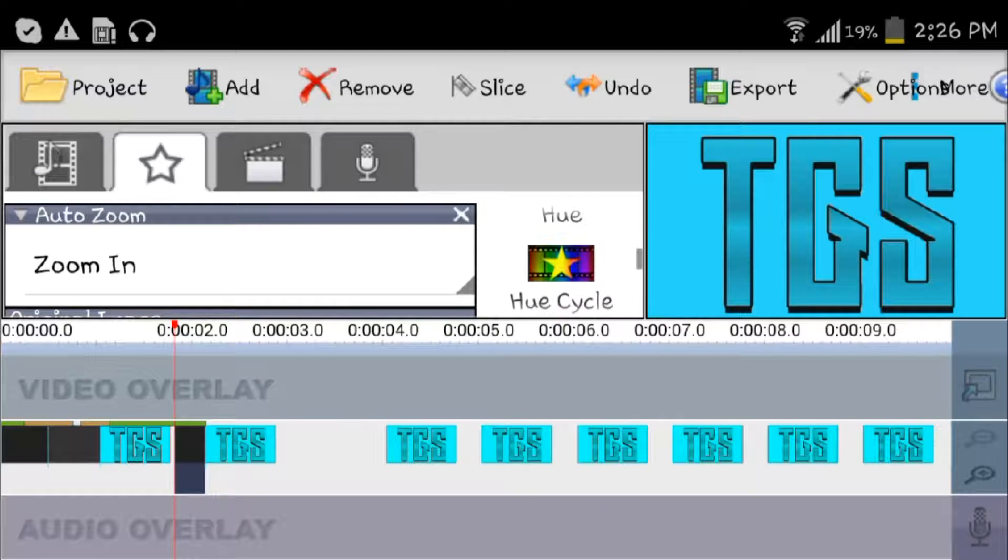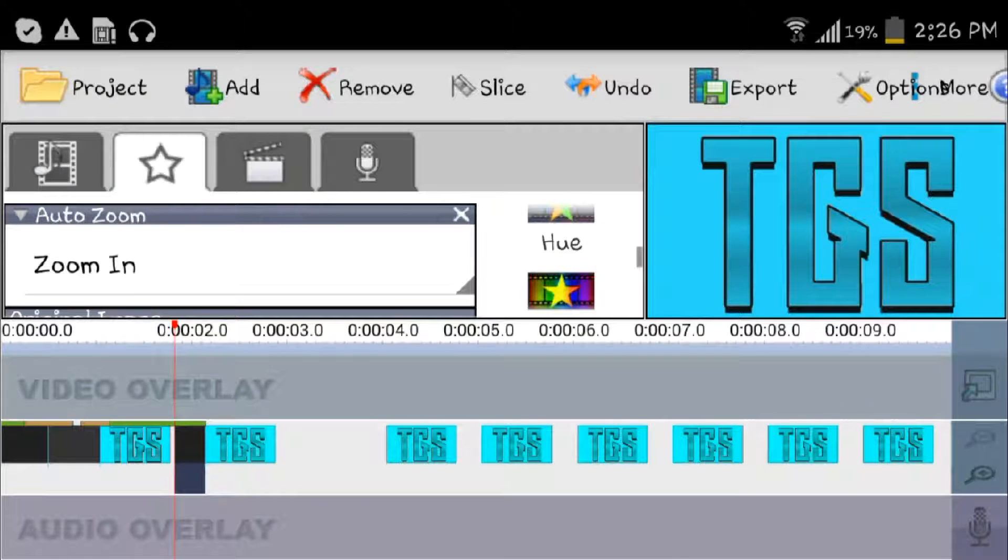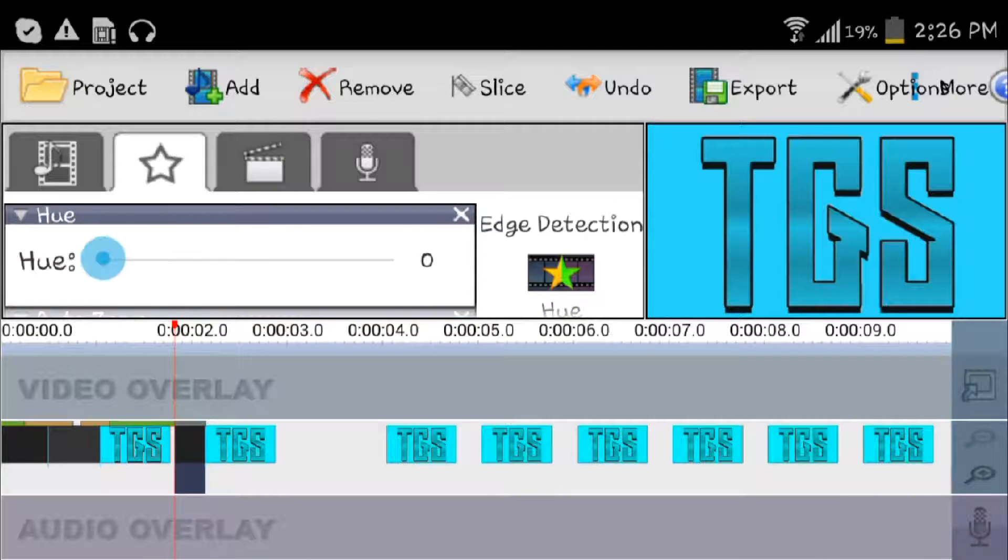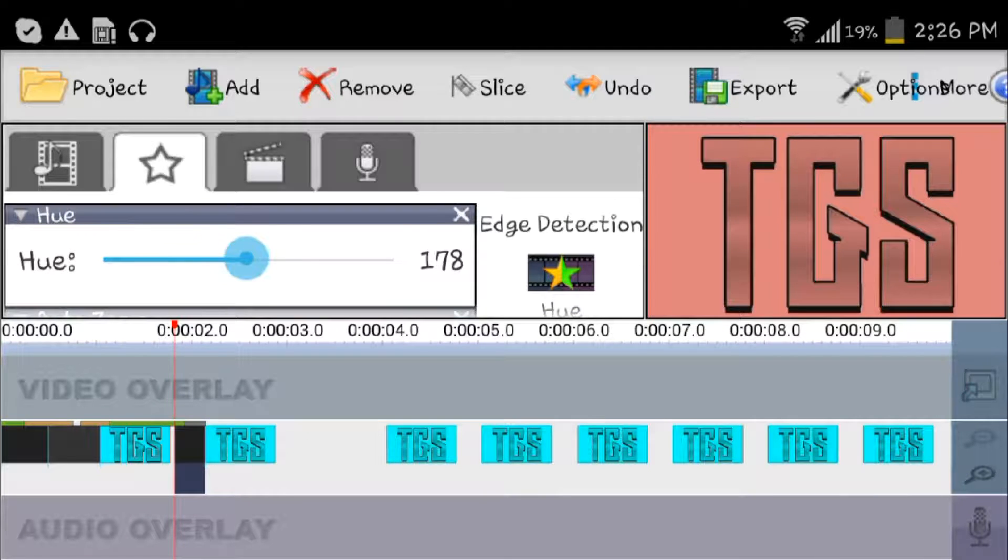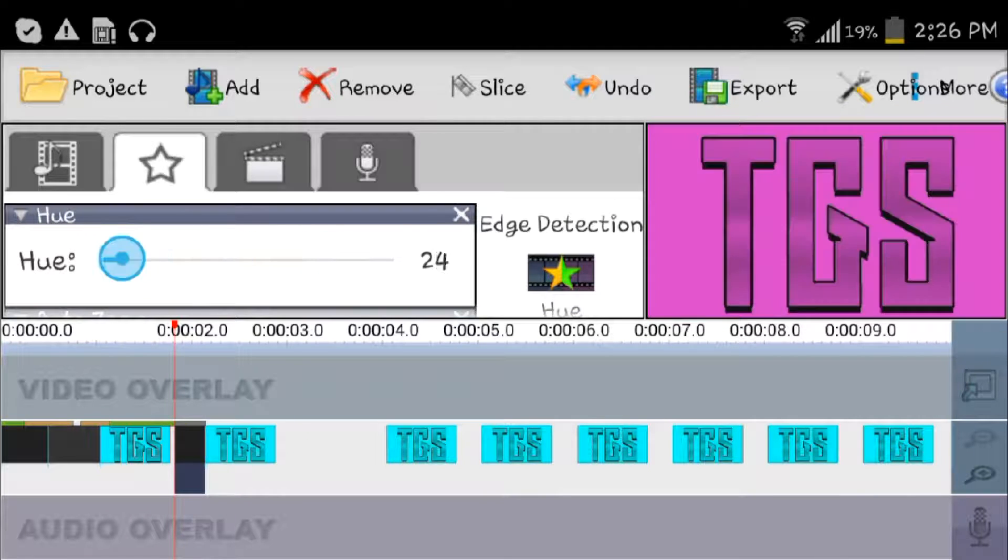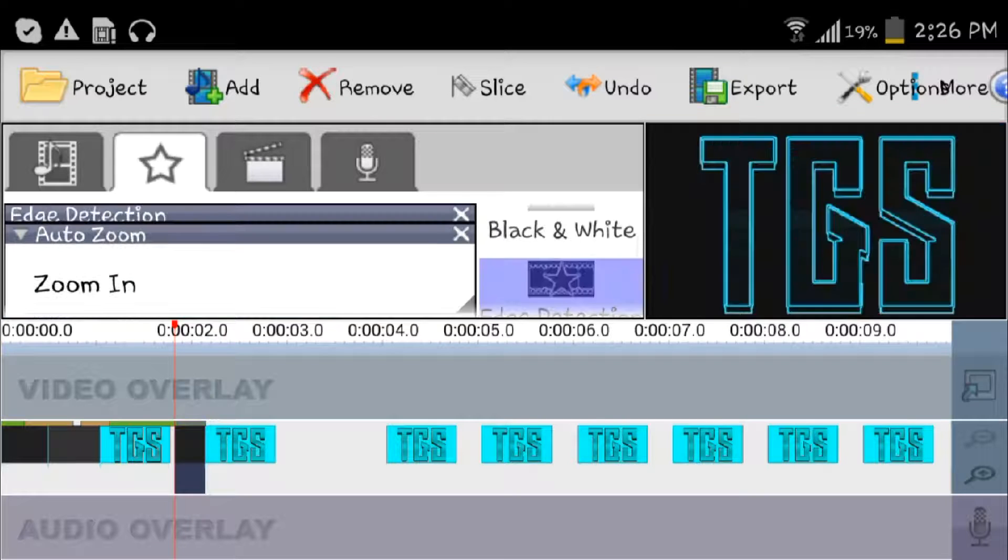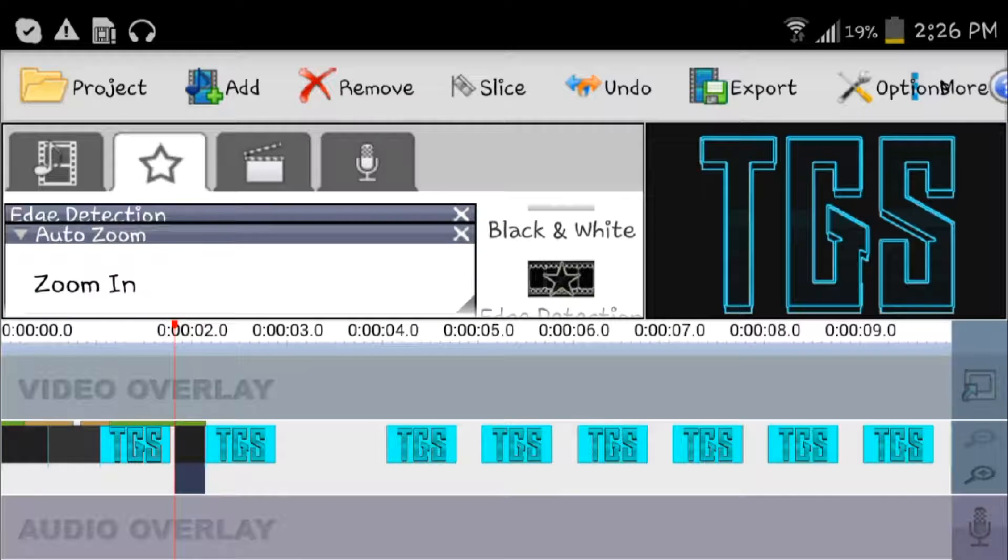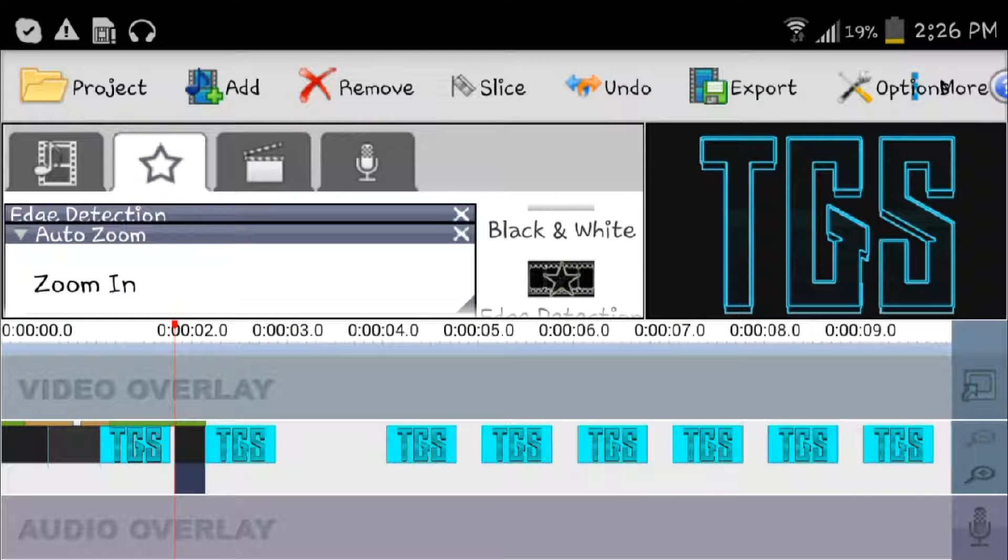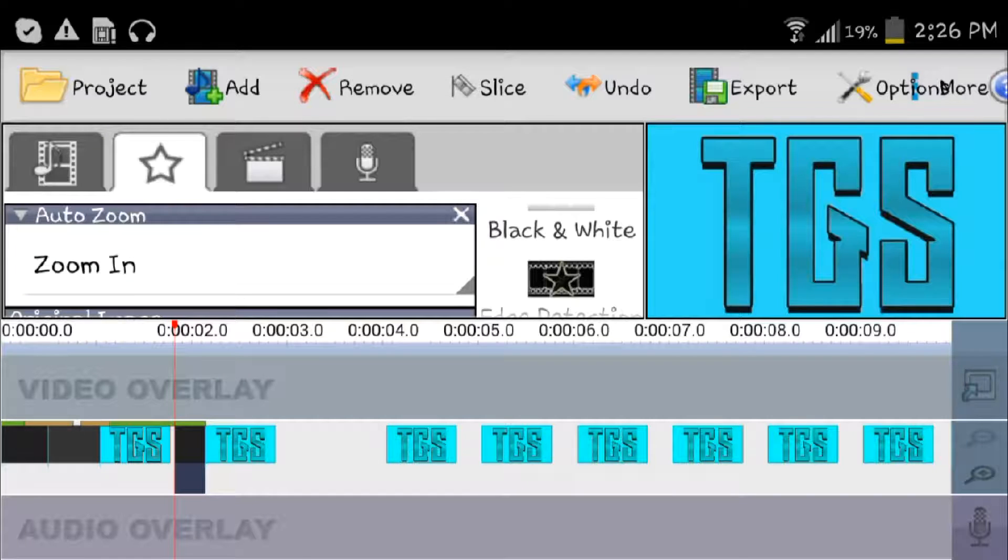To change colors I did auto zoom regular to zoom in. I changed colors either go to hue cycle, that's for all the colors, or hue itself so you just change the colors. Bop bop bop, look at that, easy, right?